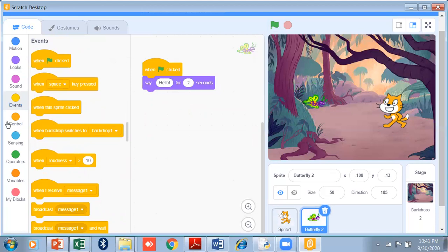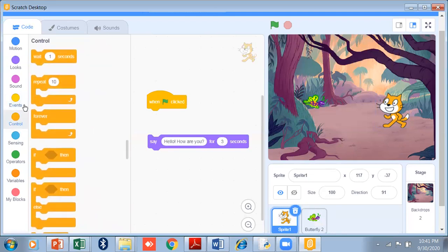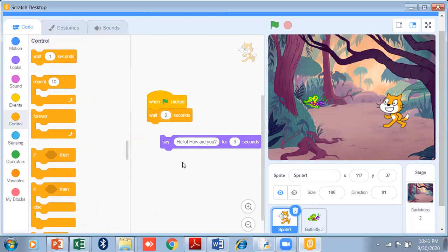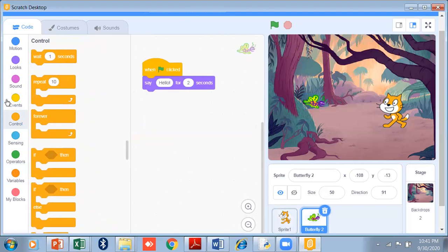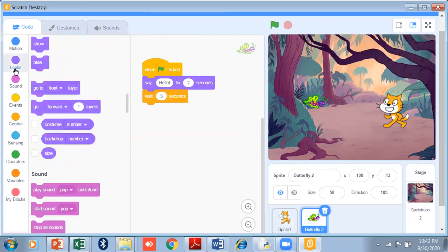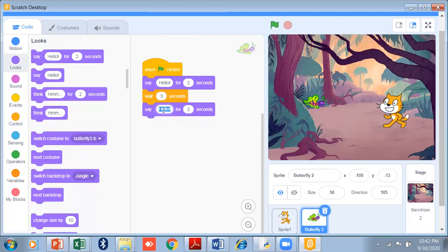So for sprite one — the cat — I go to Control and add 'wait 2 seconds', because the butterfly takes 2 seconds to speak. Then the cat will say 'hello, how are you' for 3 seconds. After that, butterfly will speak again, so I go to the butterfly, add 'wait 3 seconds' in Control — because the cat takes 3 seconds — then 'say I'm fine, how are you' for 3 seconds.